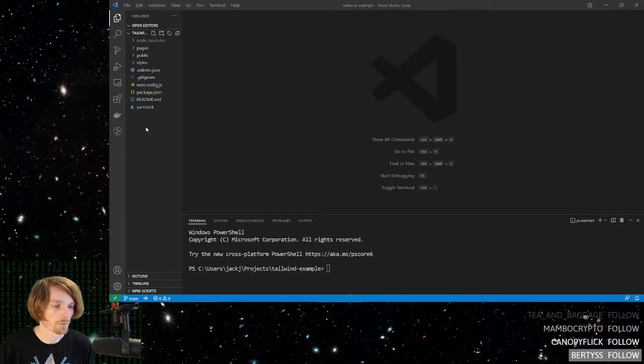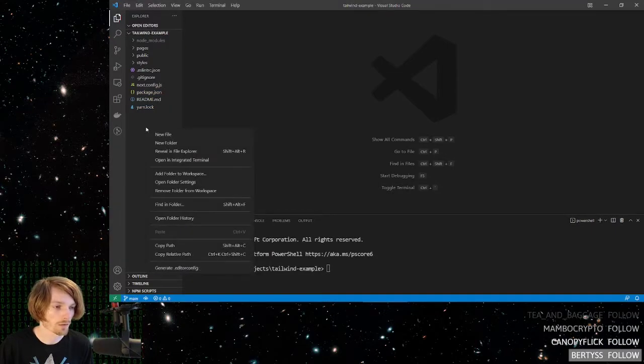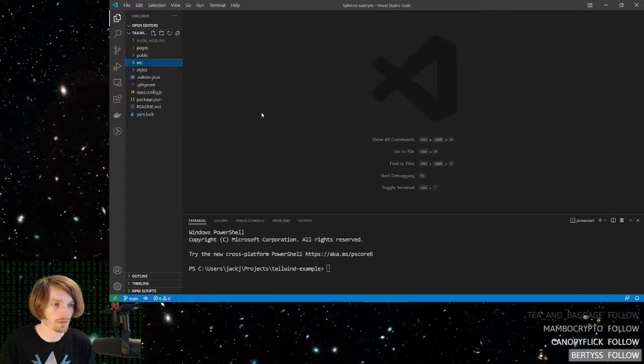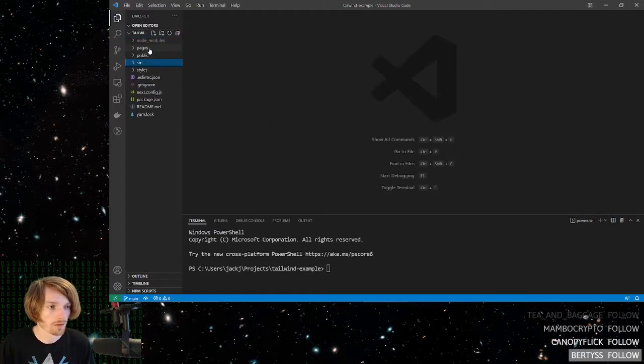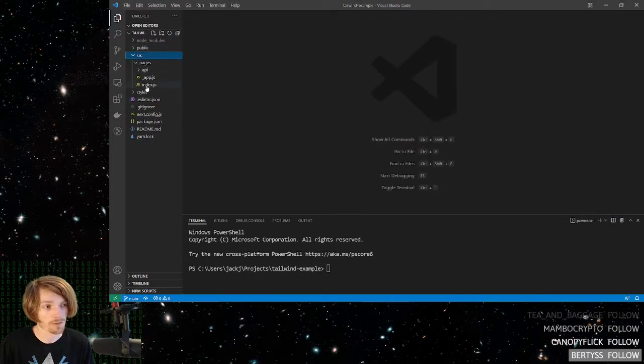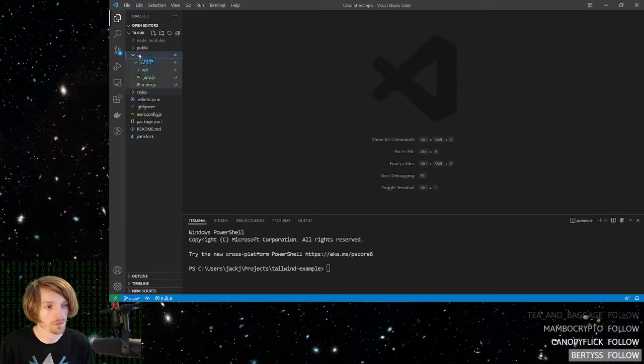For step two, at the root, create a source folder. Move the pages folder into source, and then also move styles in there.